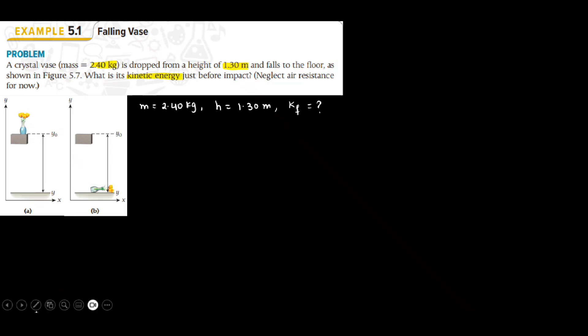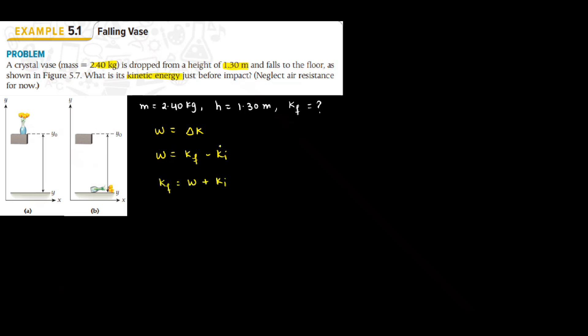We will use work kinetic energy theorem to solve this problem. Work kinetic energy theorem says that work done is equal to change in kinetic energy. So I can write the work done as k final minus k initial. I want to find what is k final. So we can rearrange the term and write in terms of k final as work plus initial kinetic energy.